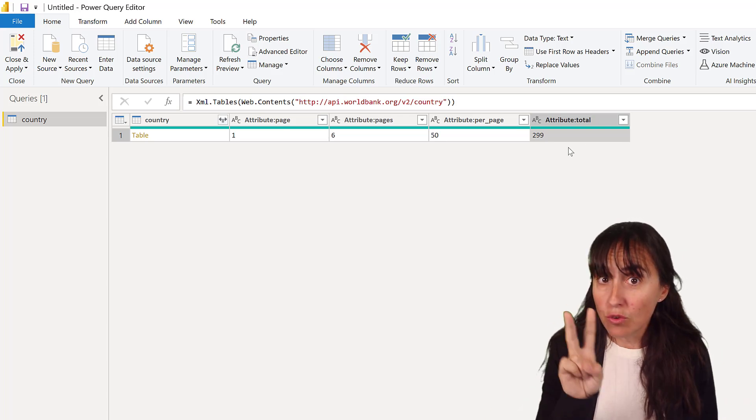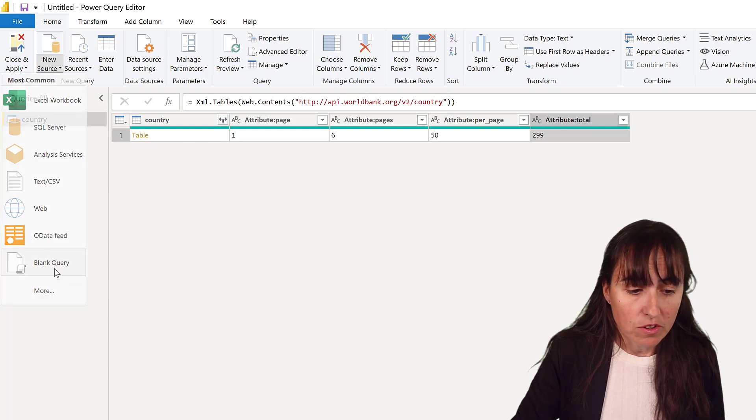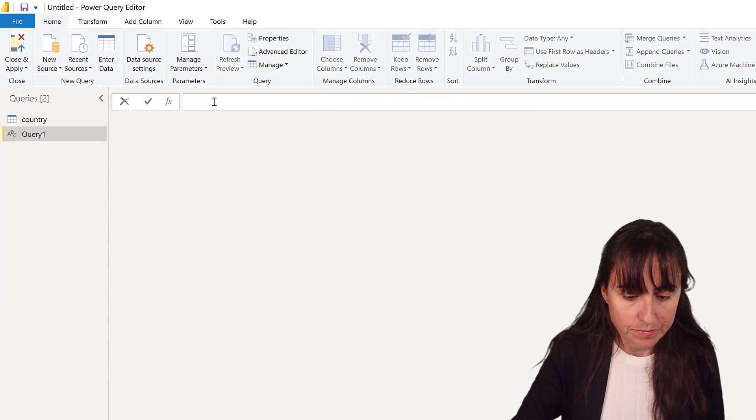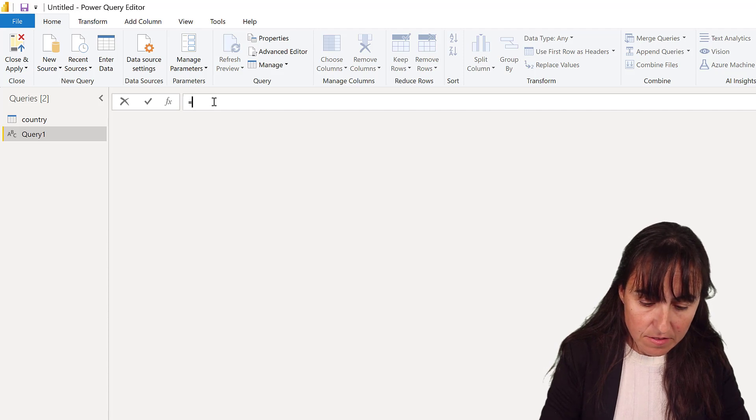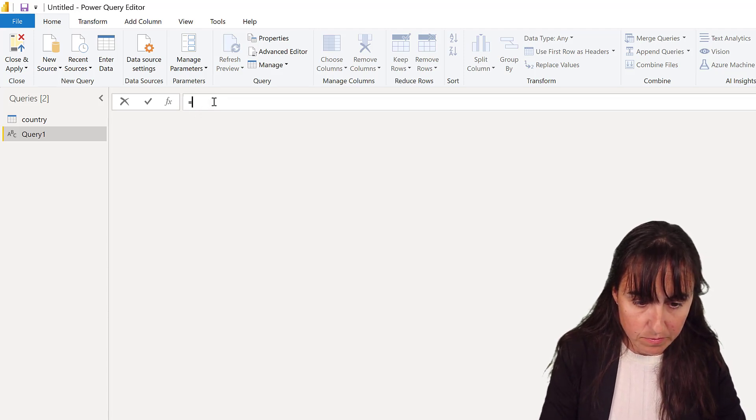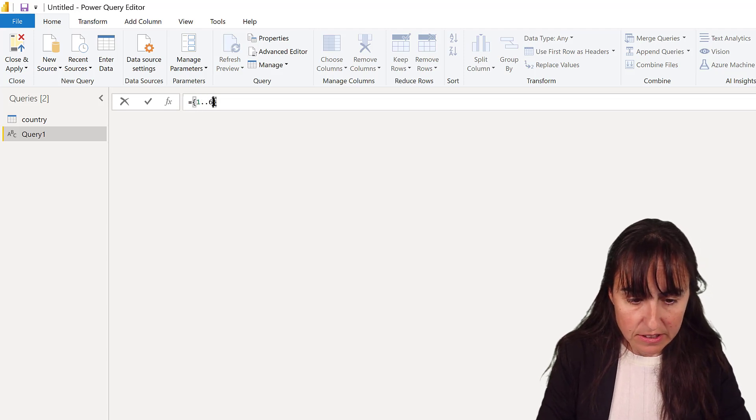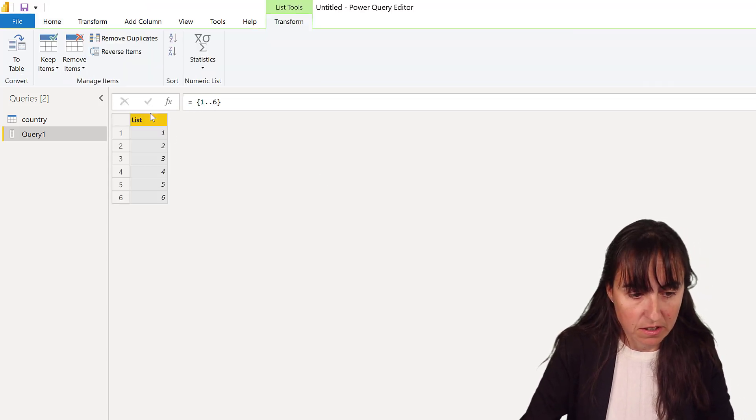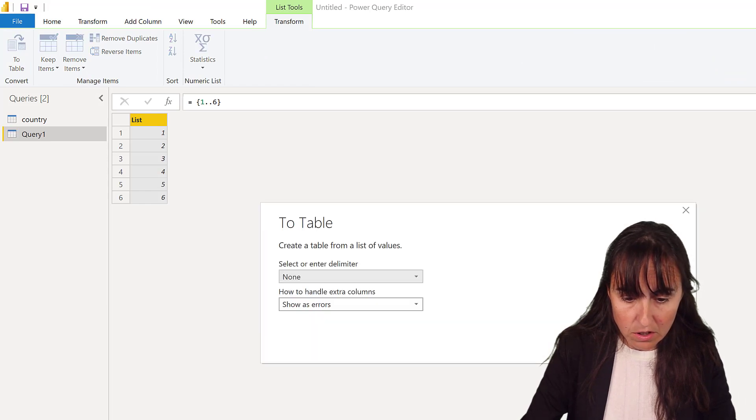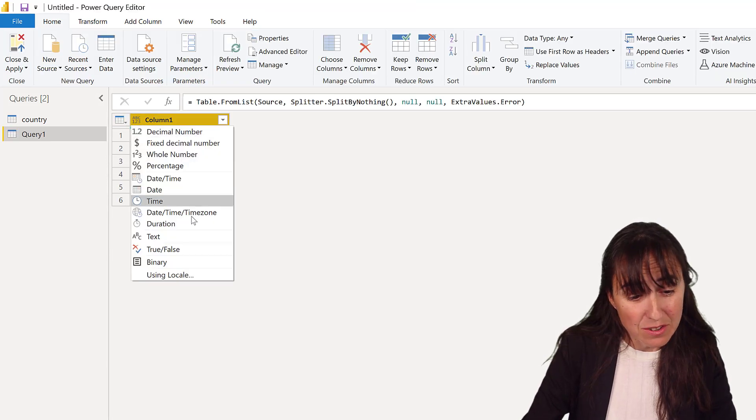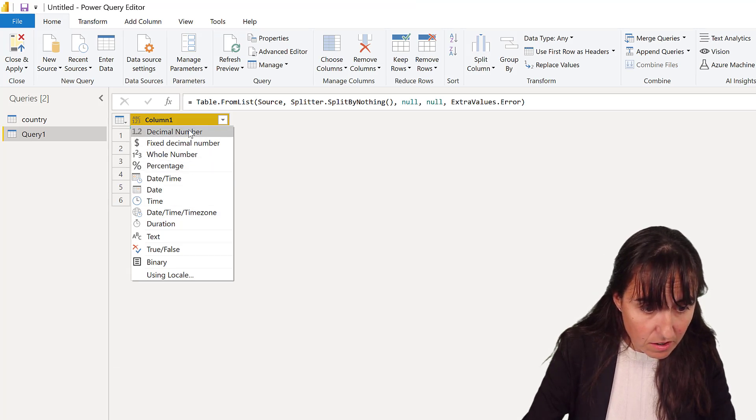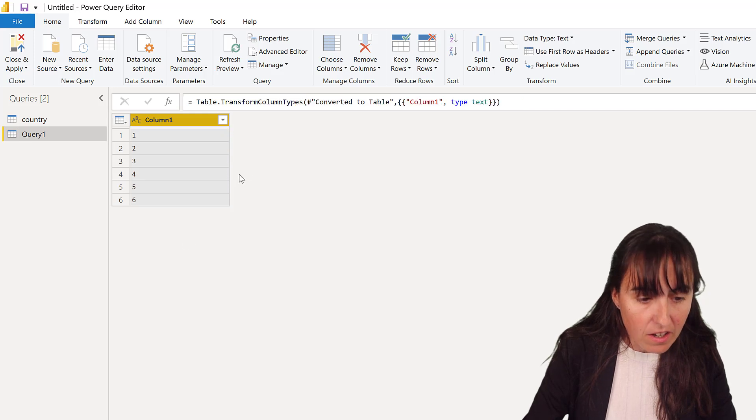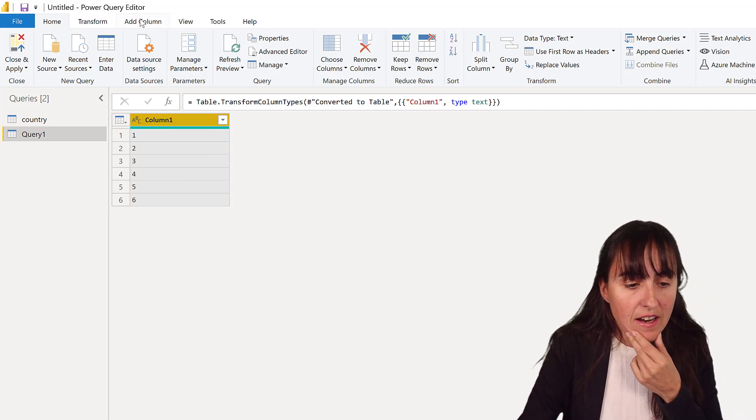Now, there are two ways to do it. The easiest way of all is you start a new query, and then you create a list from one to six, because you know there are six pages. You convert it to a table, and put this as text. You can actually do it on the fly, but in case you are new. What is the text? Here. You put it as a text. We'll do the change here.